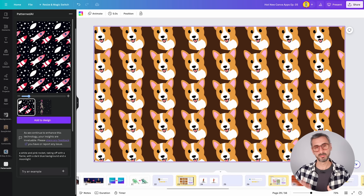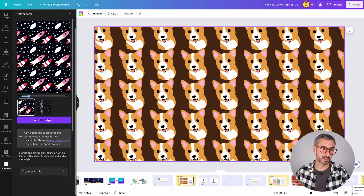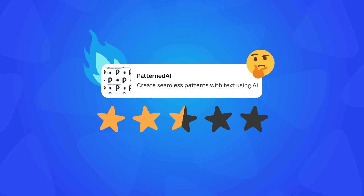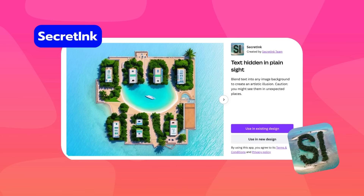My rating for Patterned AI is two and a half out of five. I believe there are other places online where you can find lots of patterns for free without an AI prompt. The originality here is the AI generation from your own prompt, which I like — but it's not groundbreaking. Two and a half out of five.